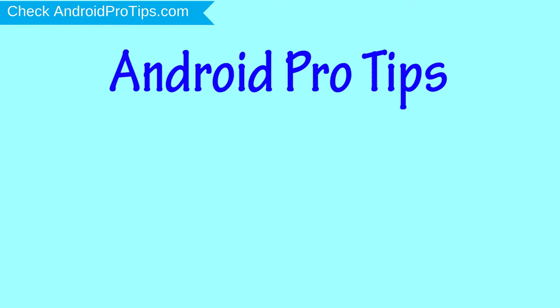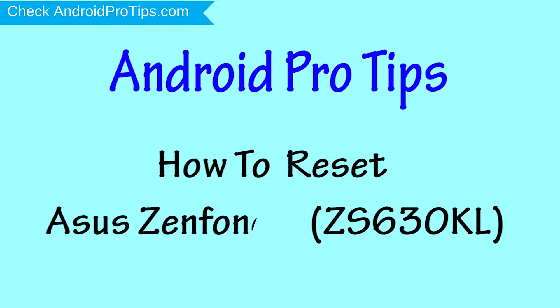Welcome to Android Pro Tips. In this video I'm going to show you how to reset Asus Zenfone 6 ZS630KL in different ways.